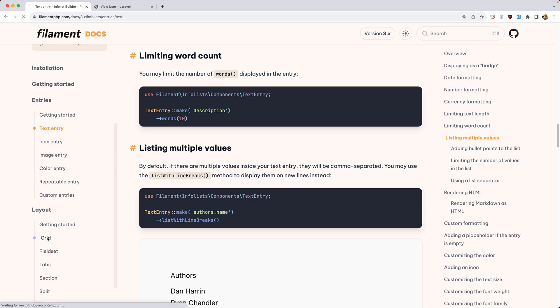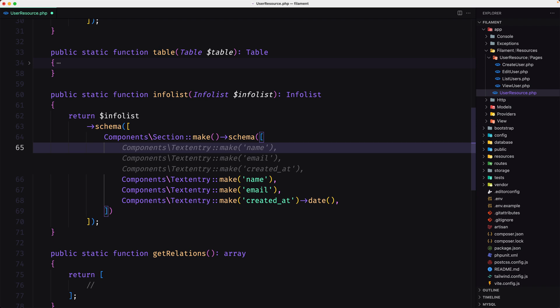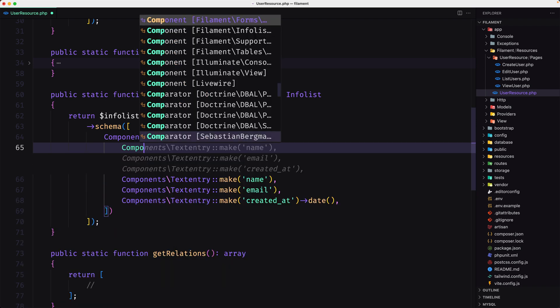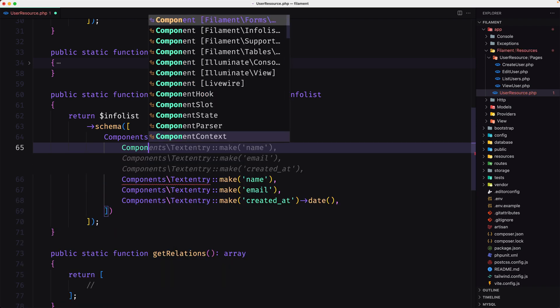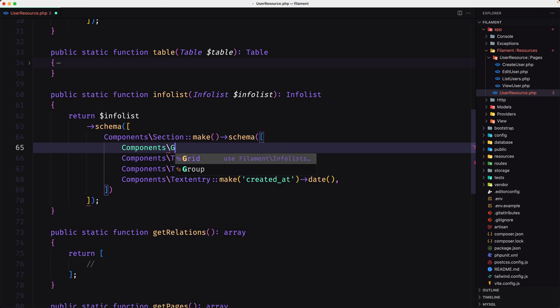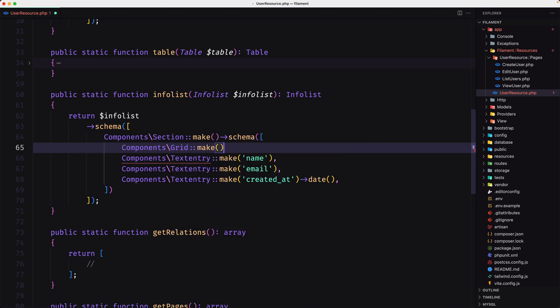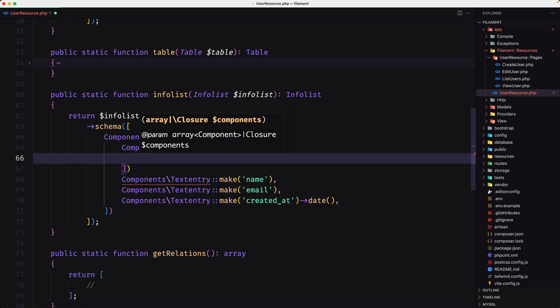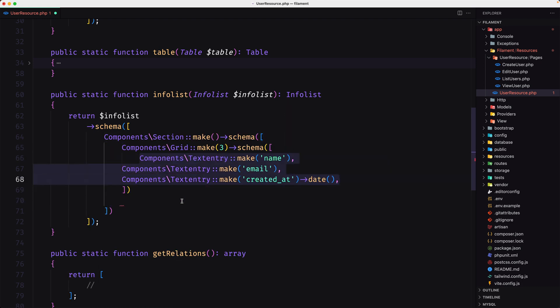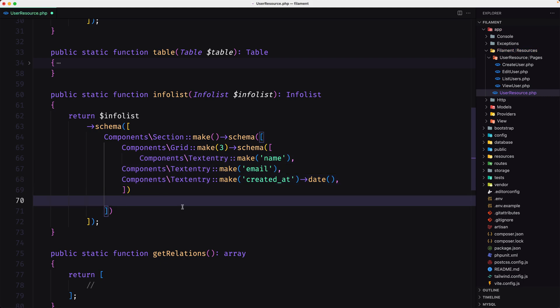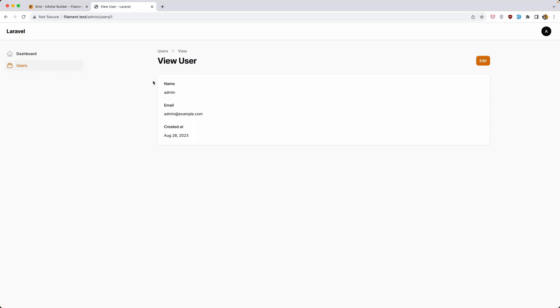Let's come here, say components backslash grid and make. I want grid to be two or three, so let's say three. Call the schema here, and let's move now all of them to this one. If I save and save, you can see right now, we can see now we have name here, email, and created at.